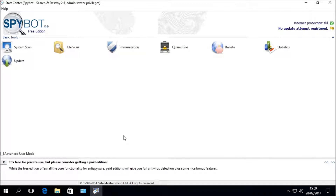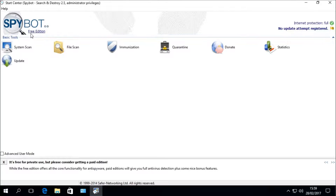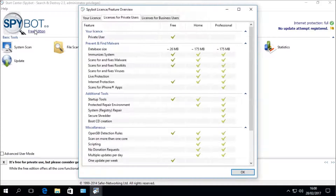In the top left-hand corner of the Spybot Start Center we can see that it says Free Edition. If we click on where it says Free Edition this will open up the License Overview section, where you can view the currently installed license as well as a comparison matrix of products available for private home users and for business users.